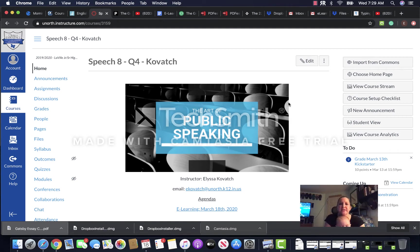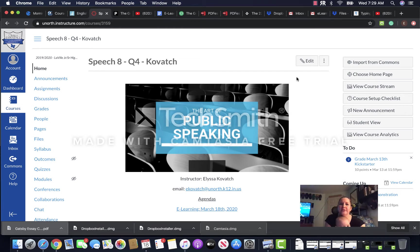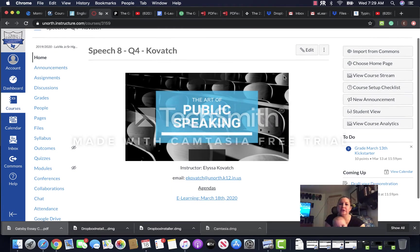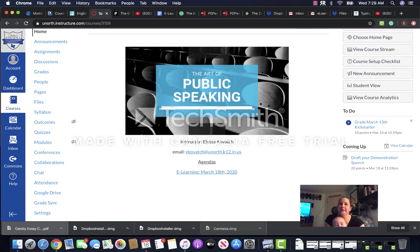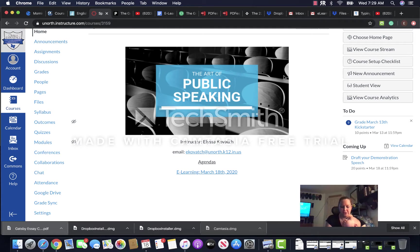Good morning speech students, this is Ms. Kovach at Maverick. We are going to review what you need to do for your e-learning day today and make sure you don't have any questions and try to cover everything as much as we can.